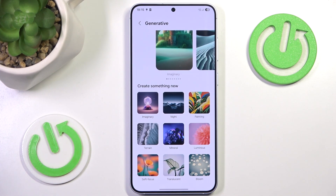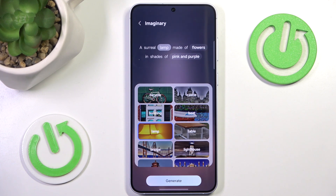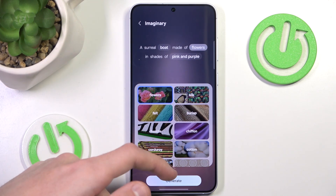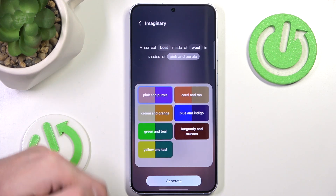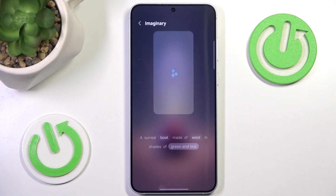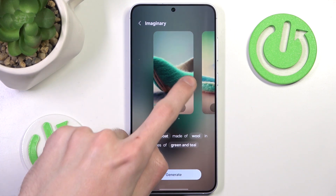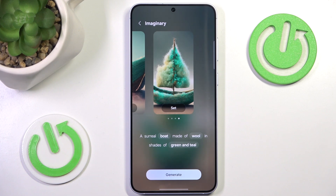We have a few different options to choose from. I will choose Imaginary since it's the wildest one. In Imaginary we can basically choose three different options — we can choose a surreal object, what it's made of, and what shades to use. So let's change the lamp to a boat, change it to be made from wool instead of flowers, and instead of pink and purple it will be in green and teal as I really like the color green. Now I simply hit Generate and after a moment we receive four different versions of the generated wallpaper. I think this one looks the best as it is pretty symmetrical.